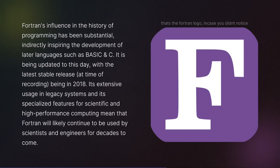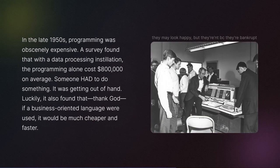Fortran's influence in the history of programming has been substantial, indirectly inspiring the development of later languages such as BASIC and C. It is being updated to this day, with the latest stable release at time of recording being in 2018. It's used by almost one percent of developers according to the 2023 Stack Overflow developer survey, and due to its use in scientific computing and legacy systems, it's not going anywhere.